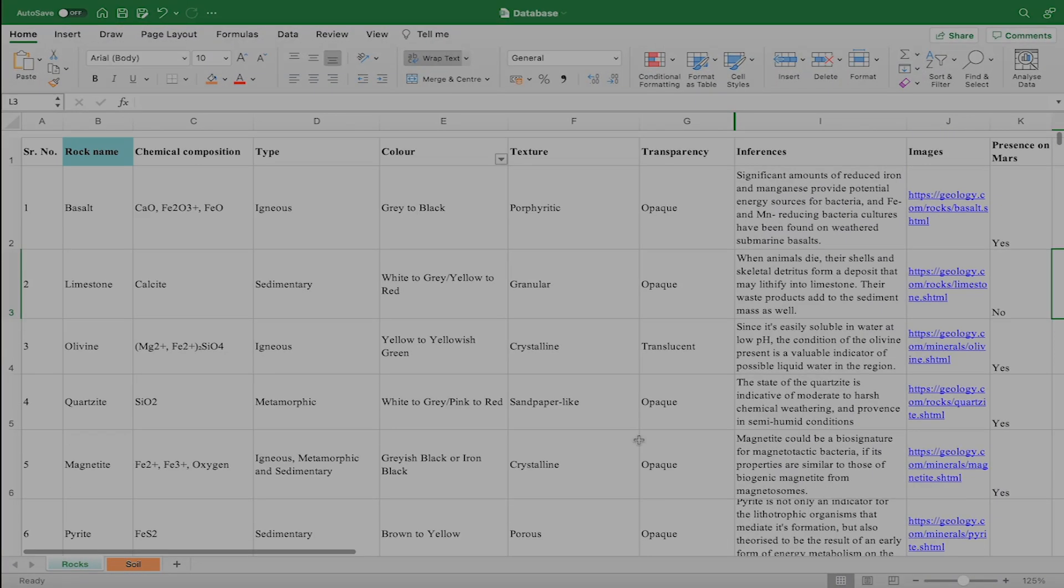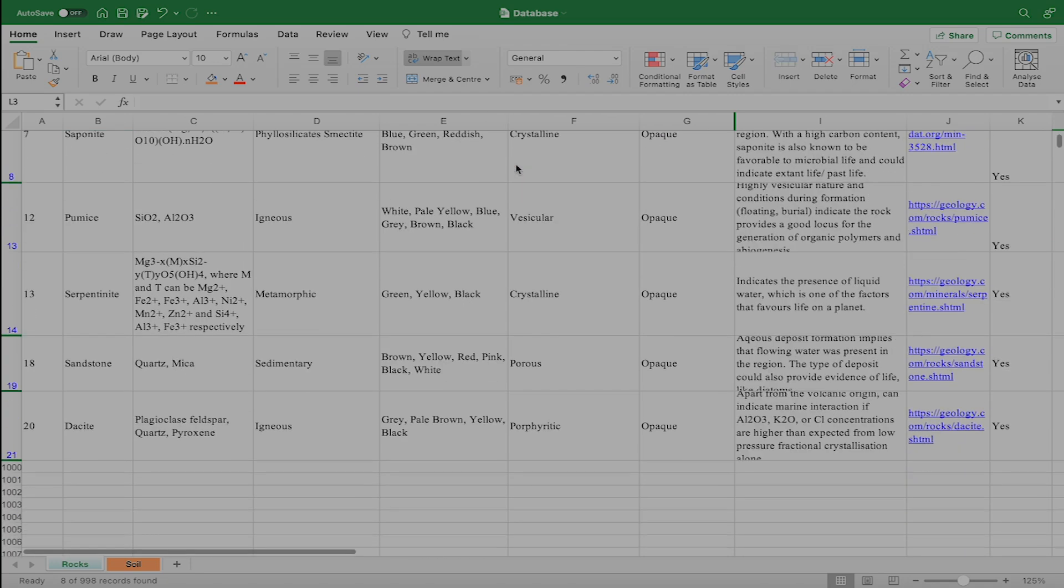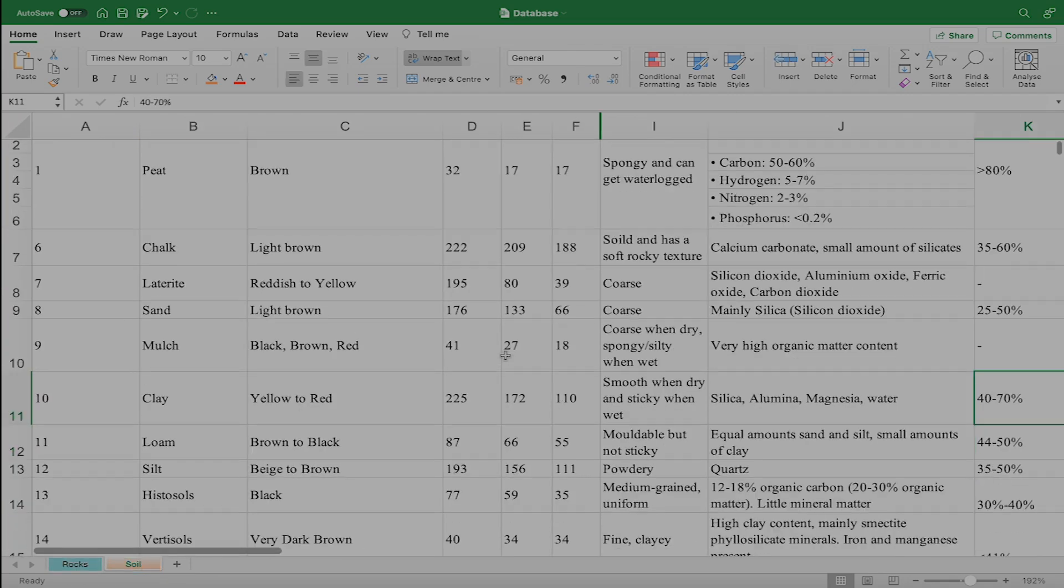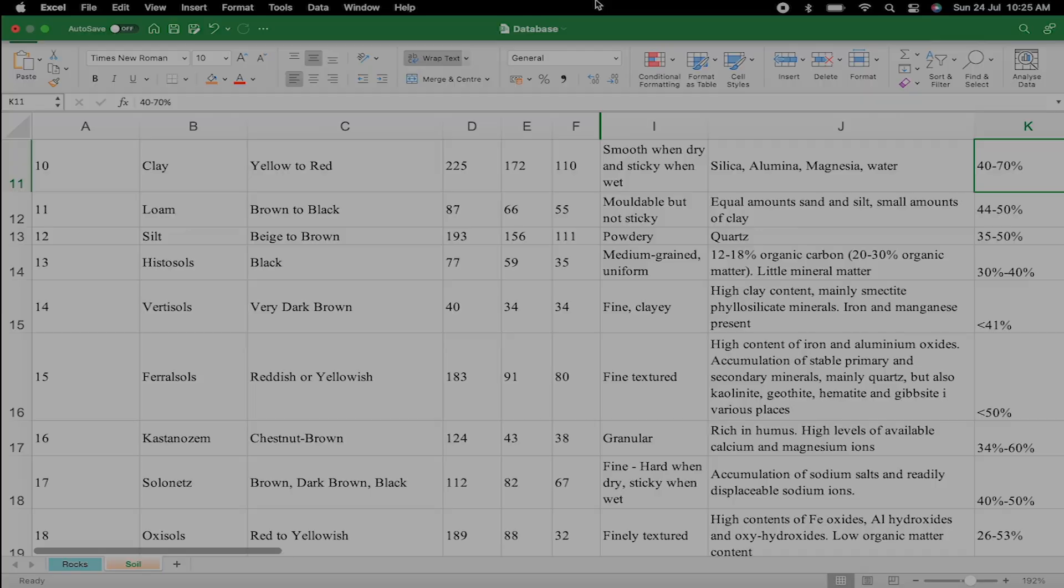Our extensive rock and soil database simplifies the process of identification and analysis by filtering their physical description to narrow down possibilities.